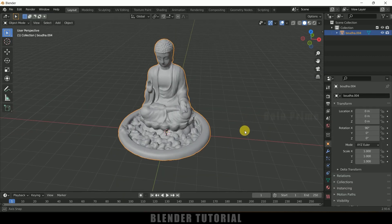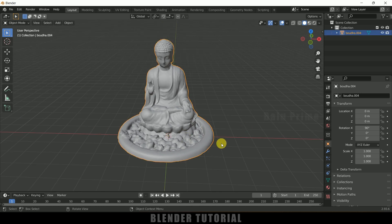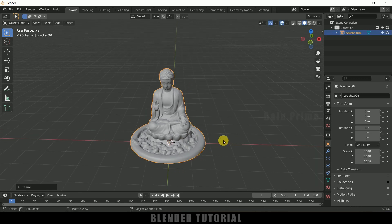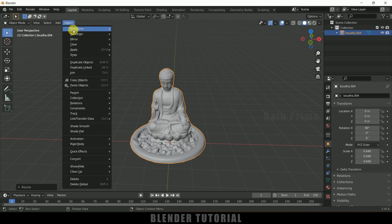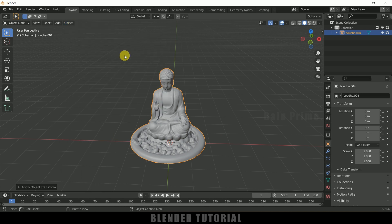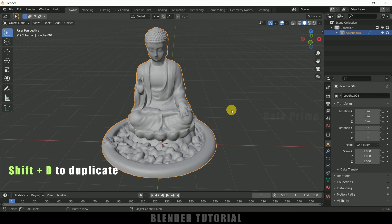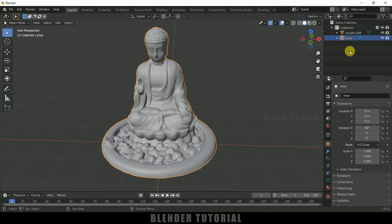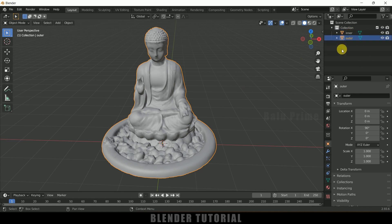Here you can see we got our model. Let me reduce the scaling — press S and reduce it a bit — and let me apply the scale transforms. Now select this model and press Shift+D to duplicate it so that we get two models. Let me rename this one as 'inner' and the other as 'outer'.